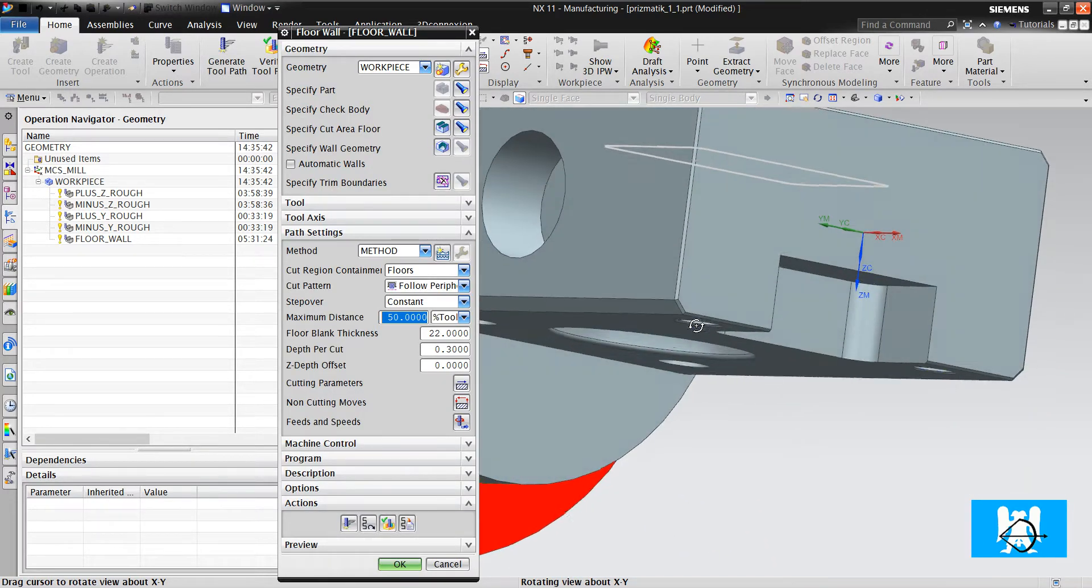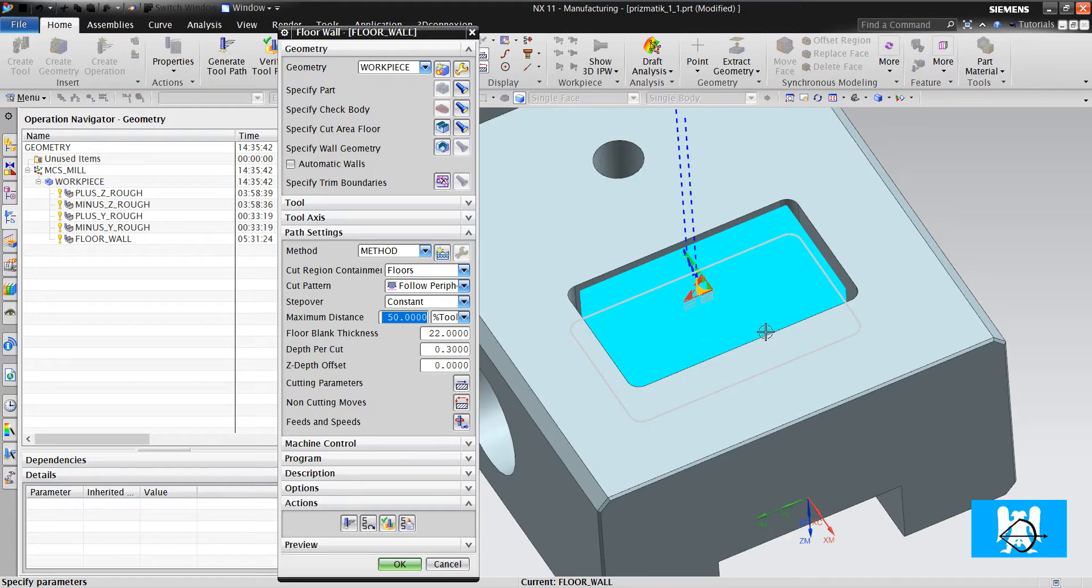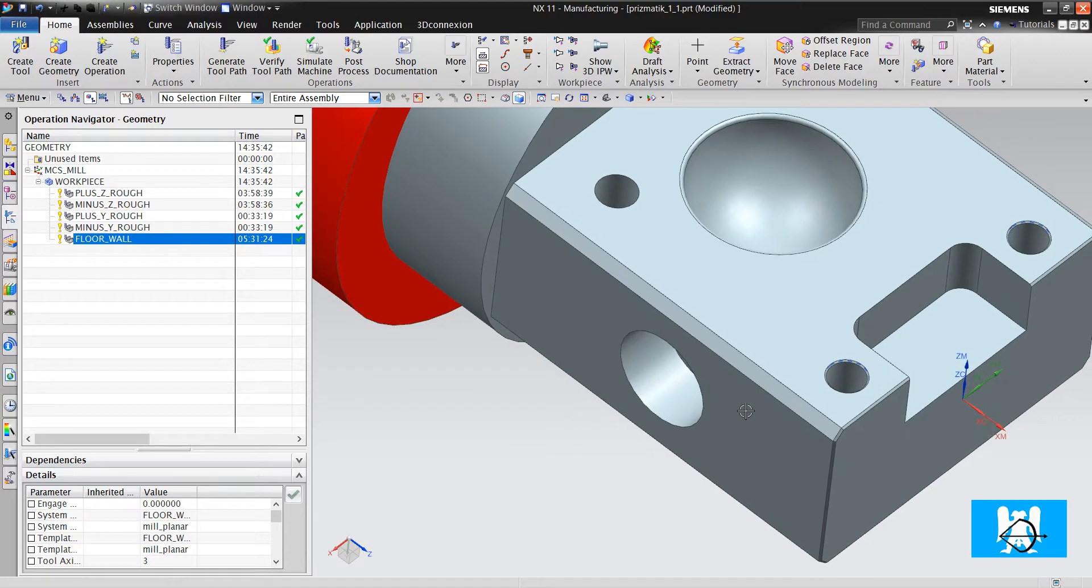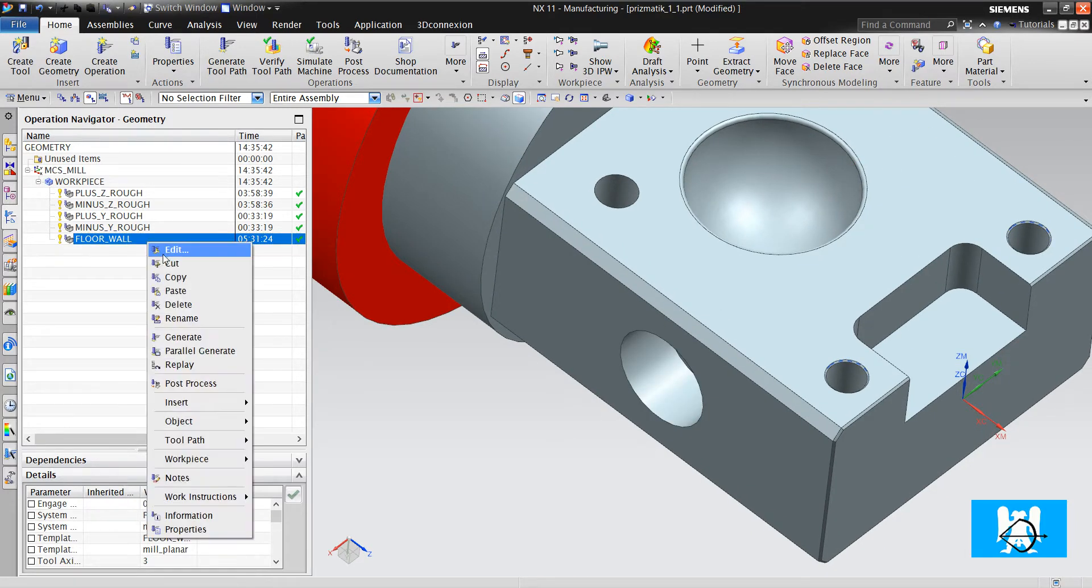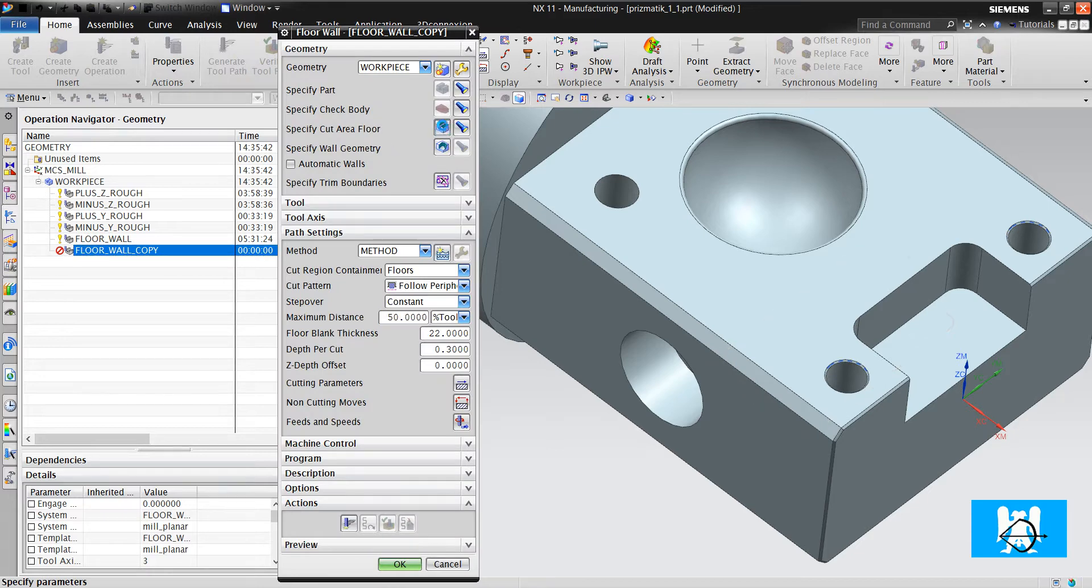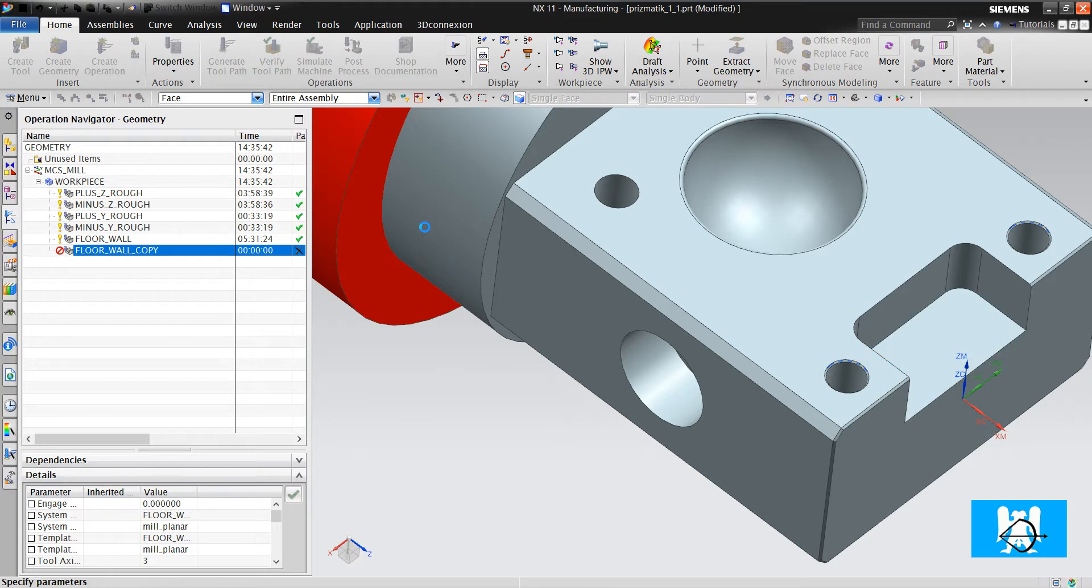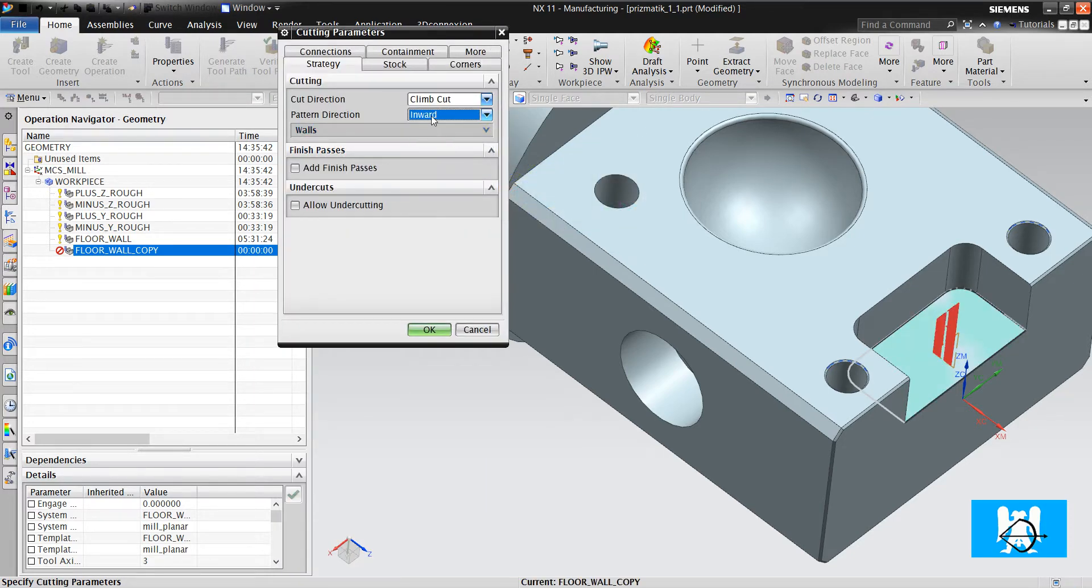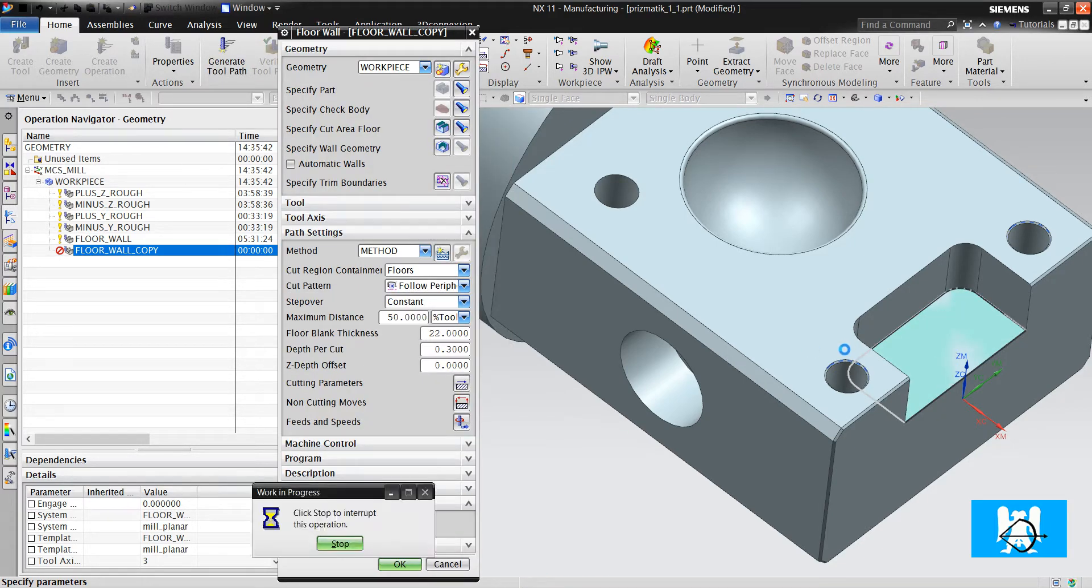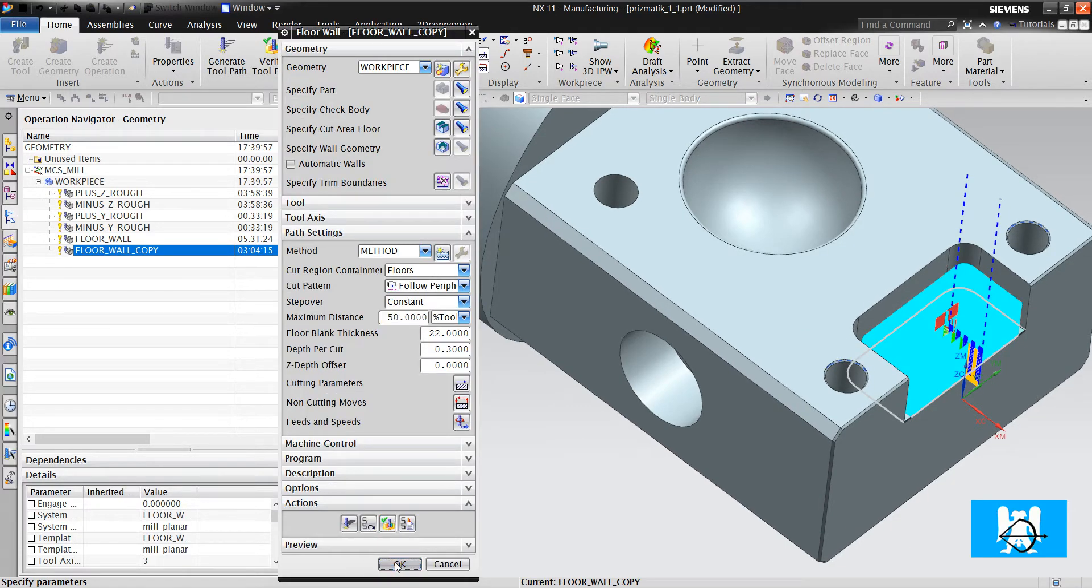Okay. As you can see, I don't define any axis or degrees. I copy it, paste it. Choose the floor and change it. Change the pattern direction from outward to inward and click generate. It's all.